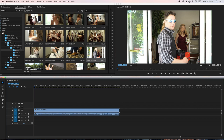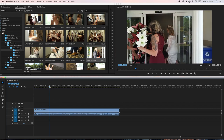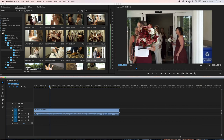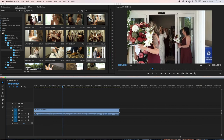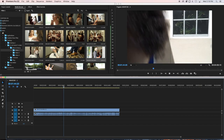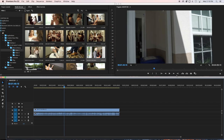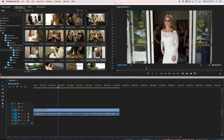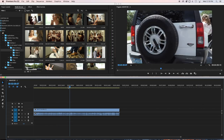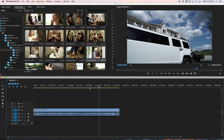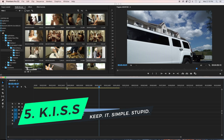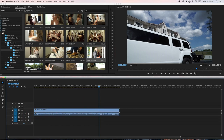Once you drop the file in the timeline, you can see it in the program window — that's why I had you bring that window up. You can view the file from there. Spacebar is a great shortcut to play the clip instead of clicking the play button. So that's all you do: bring the files in, view them in the program window.